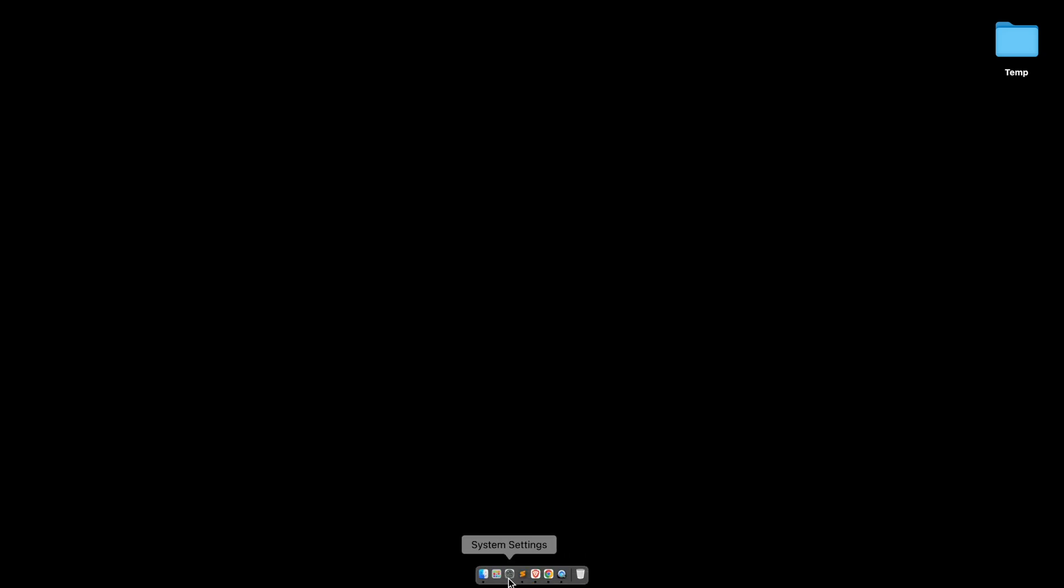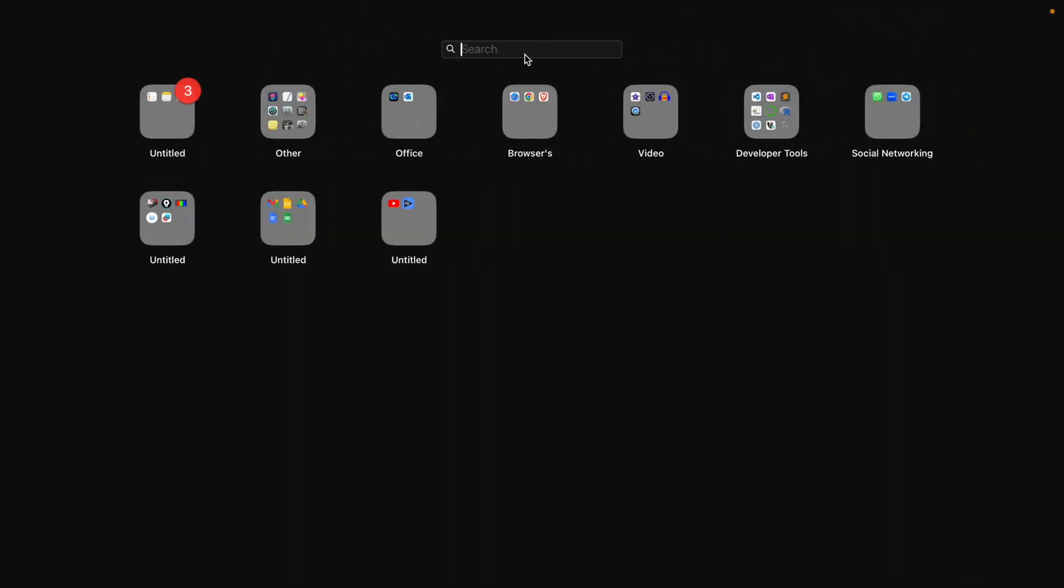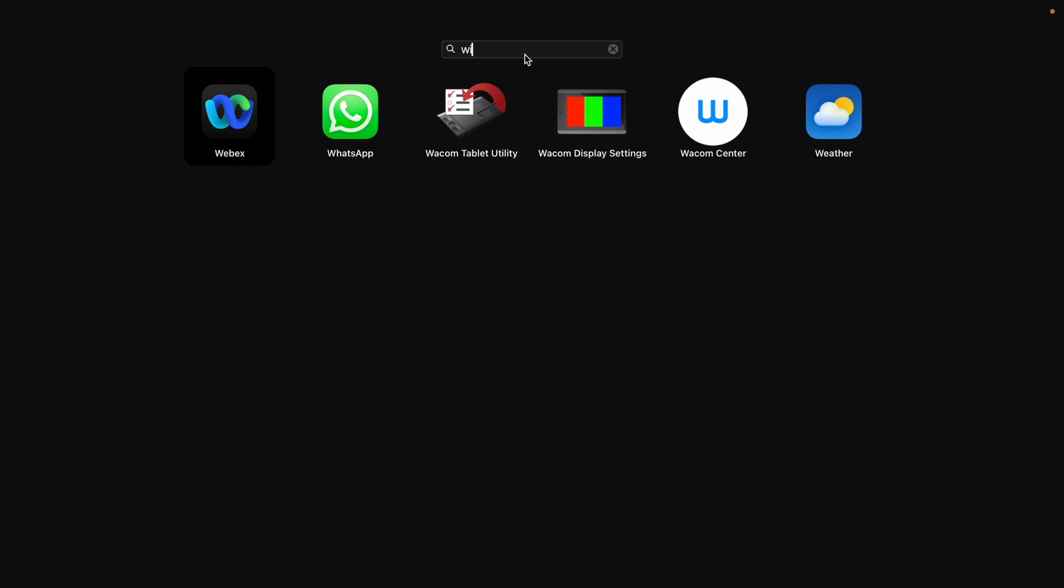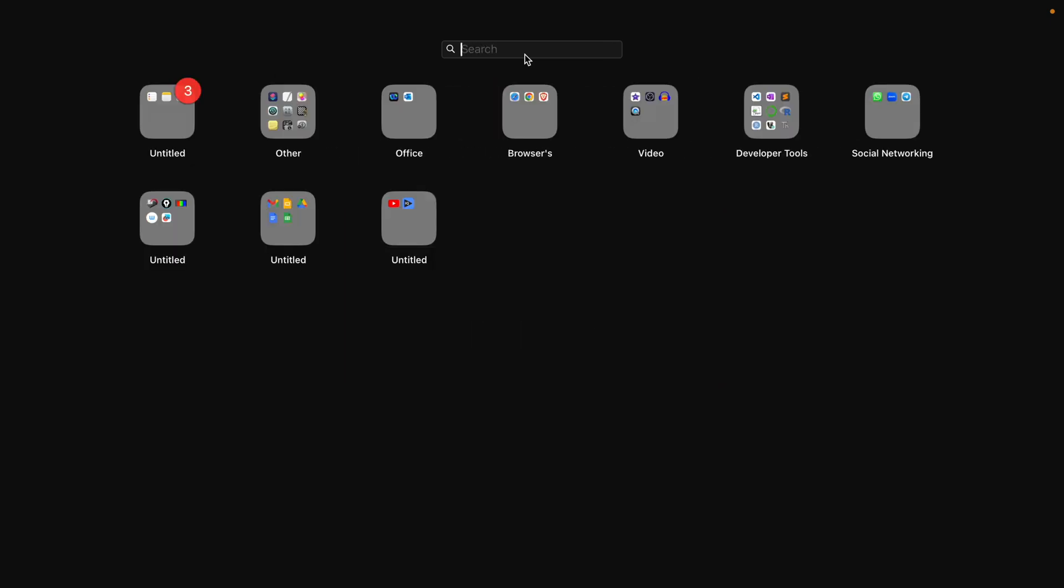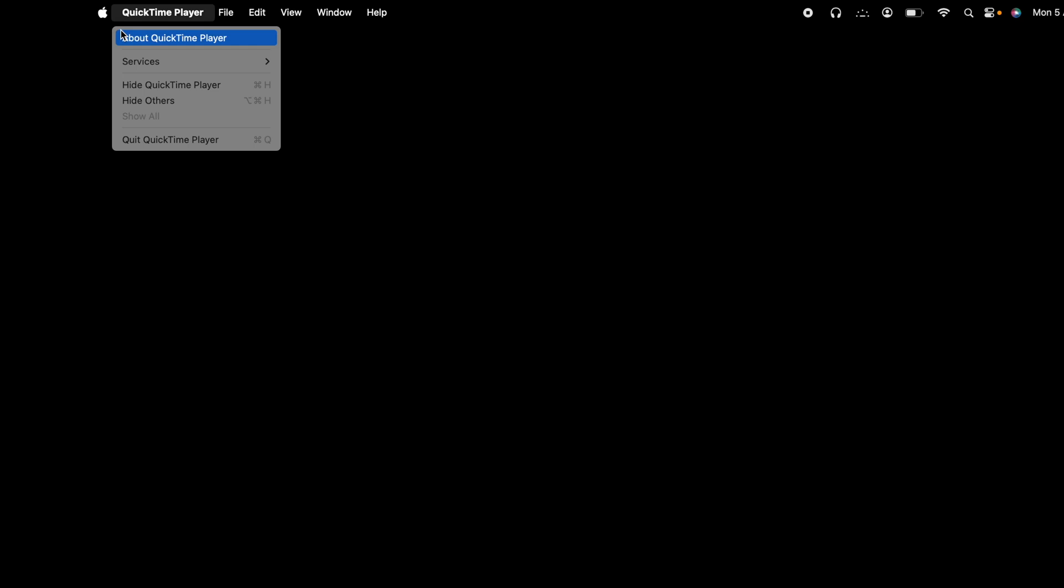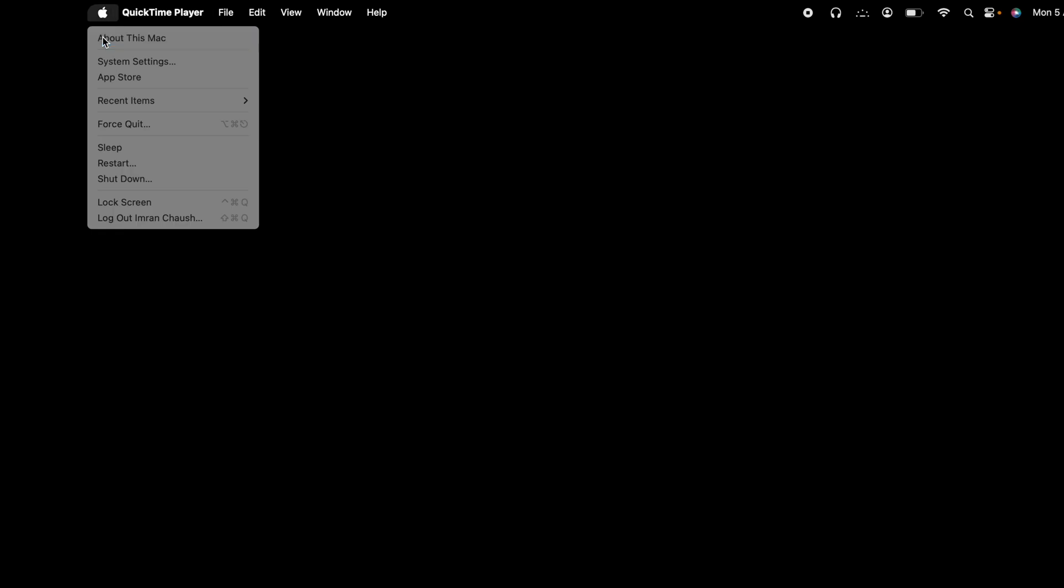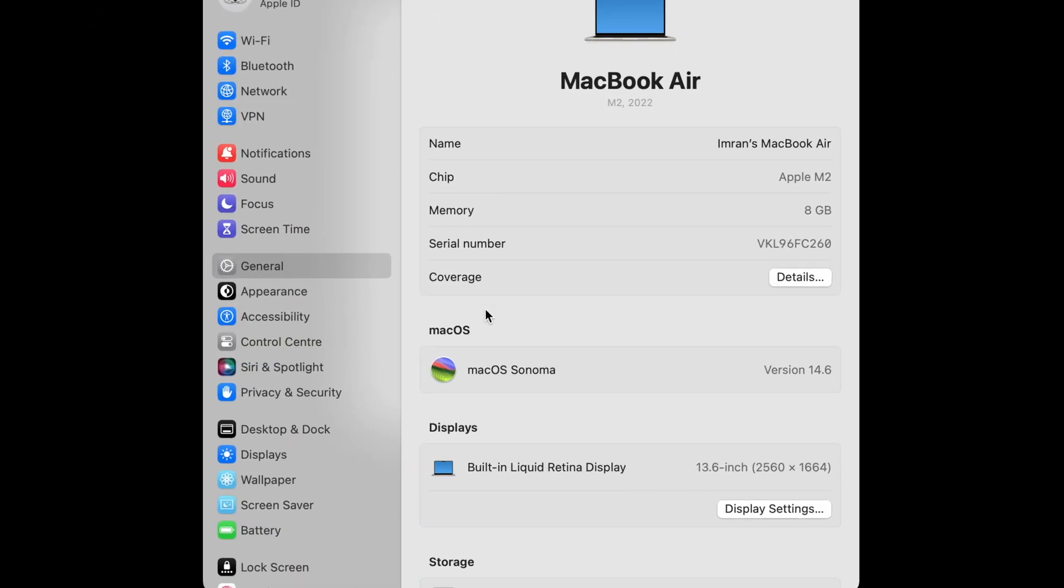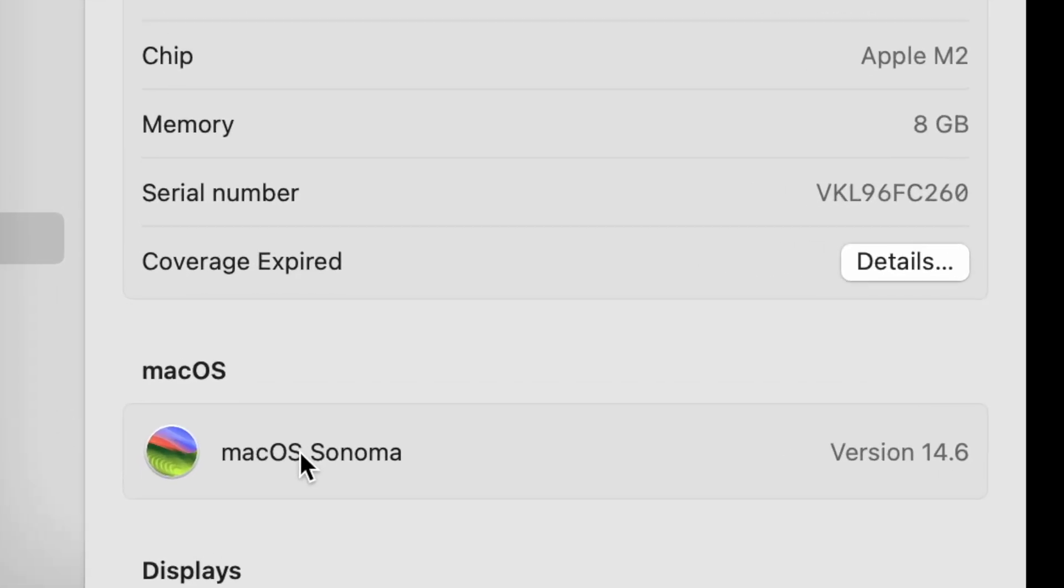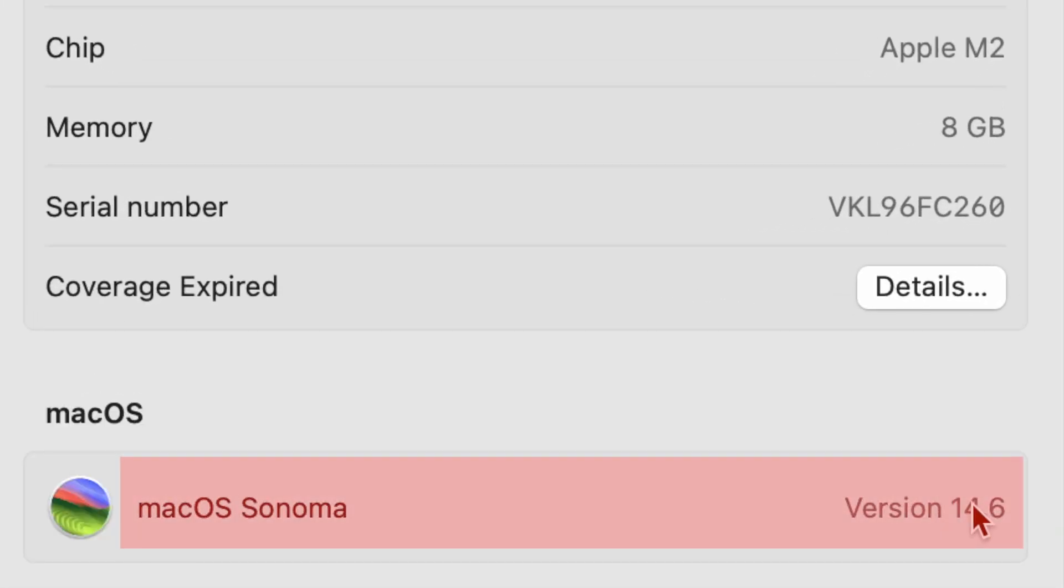In this video we are going to focus on three things: installation of Wine, and if you face any issues related to developer not found, that issue, and install PuTTY on Mac. I am using the latest M2 MacBook with macOS Sonoma.